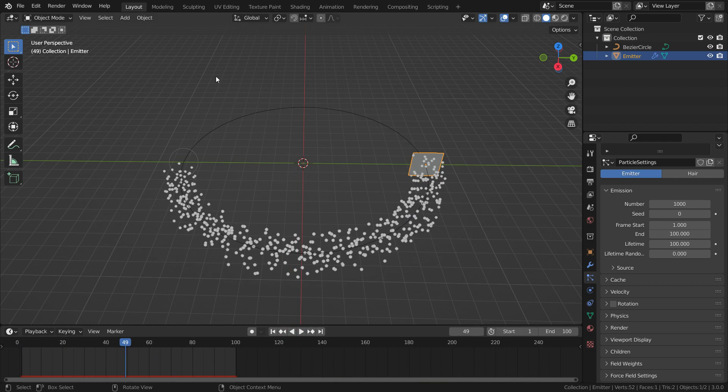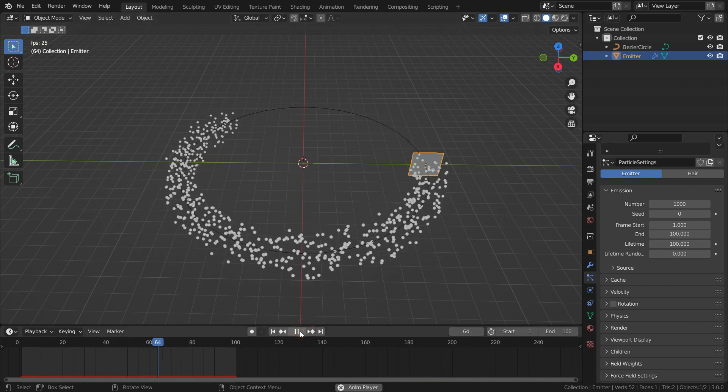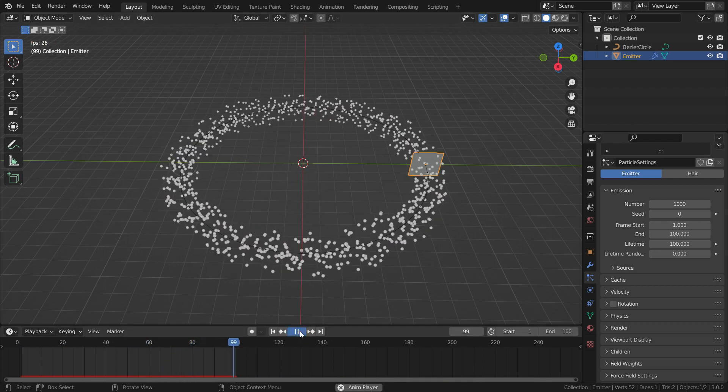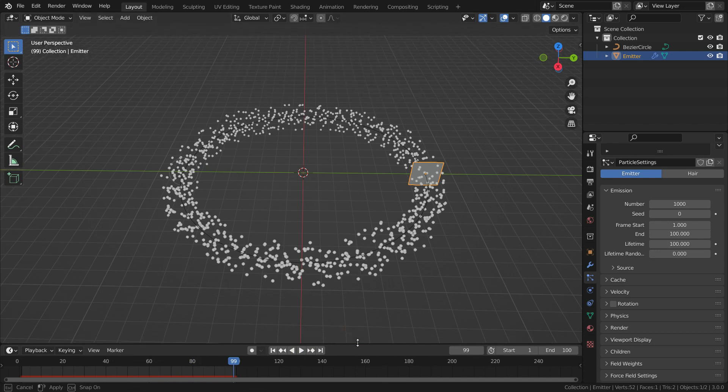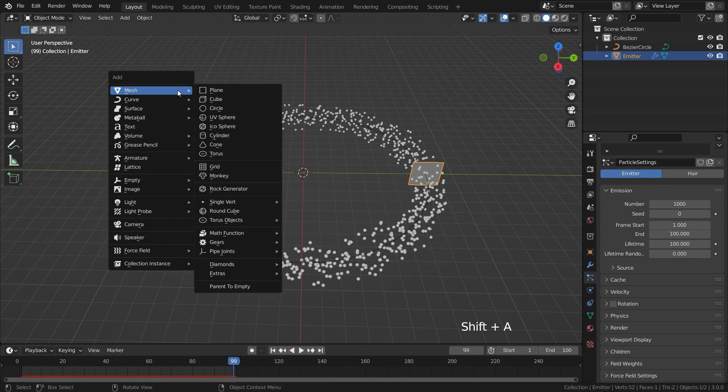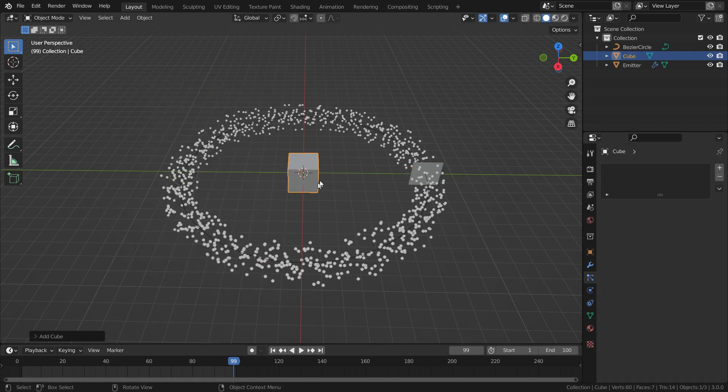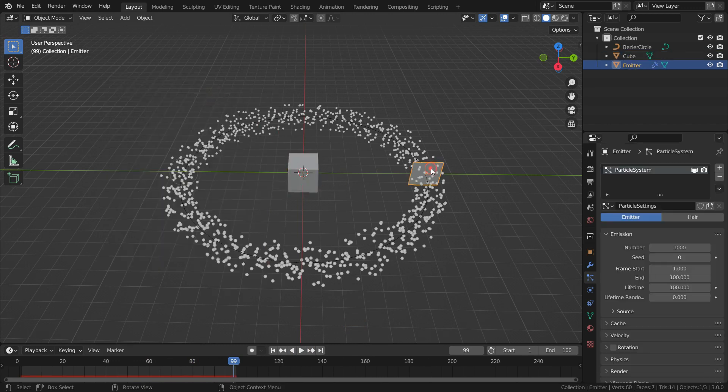It is time to shading for the particles. We need an instance object to add material for the particles. You can add any object. I want to add cube. Press Shift A and add a cube. Select the emitter again.